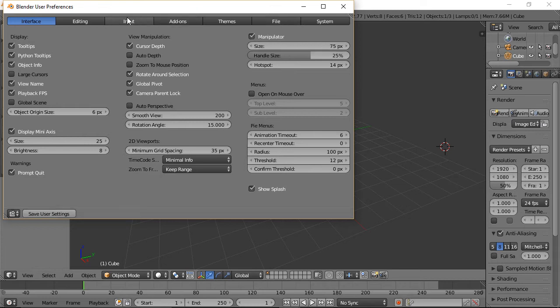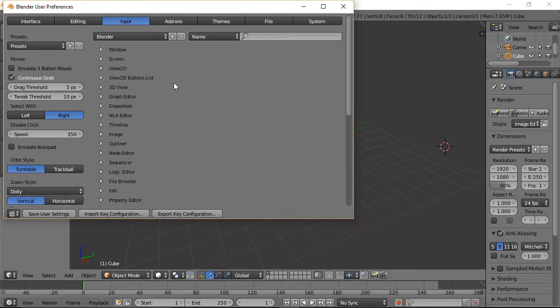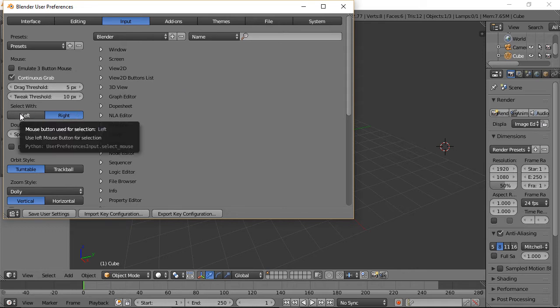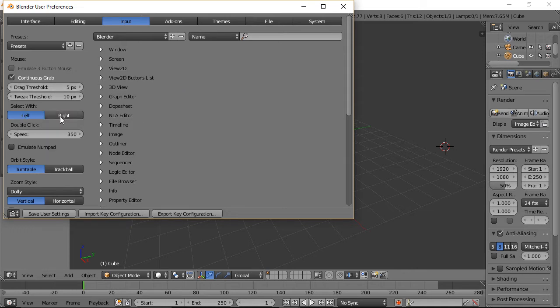The next thing I do is go to Input. As people who watch this channel know, I switch to Select with Left Click because Blender's default select is with Right Click. If you come from other Adobe programs or other 3D programs like I originally did, this tends to confuse the heck out of you. Generally, that's all I do as far as input.